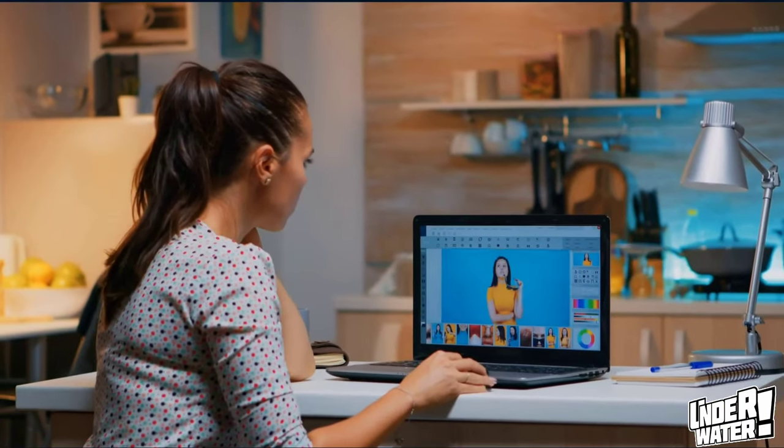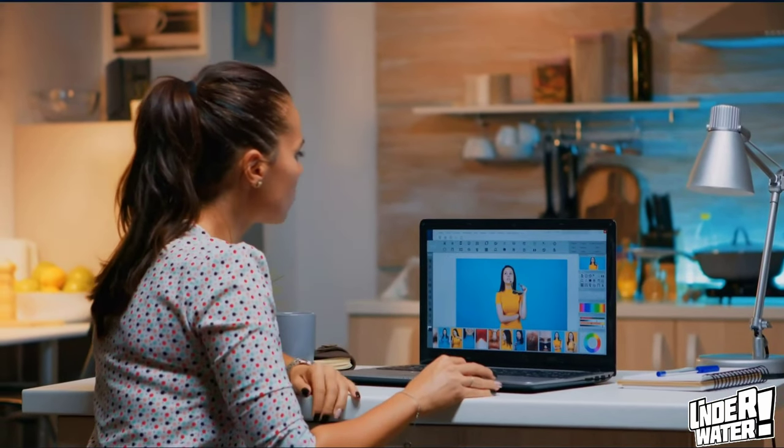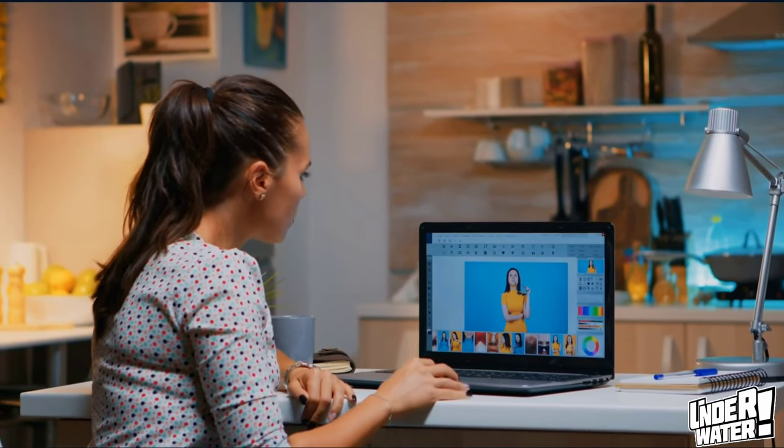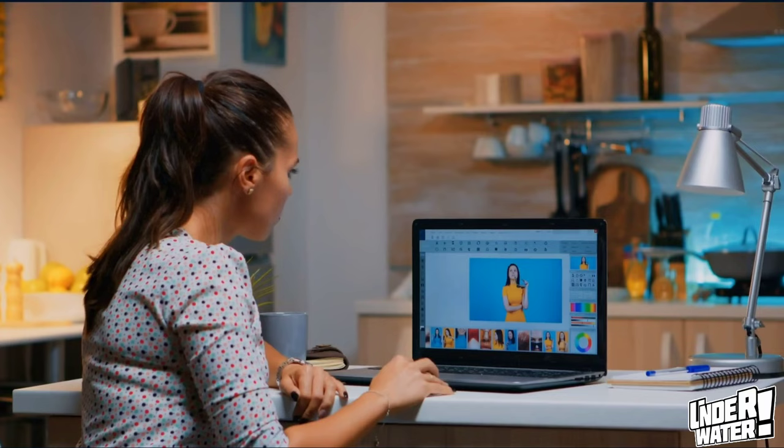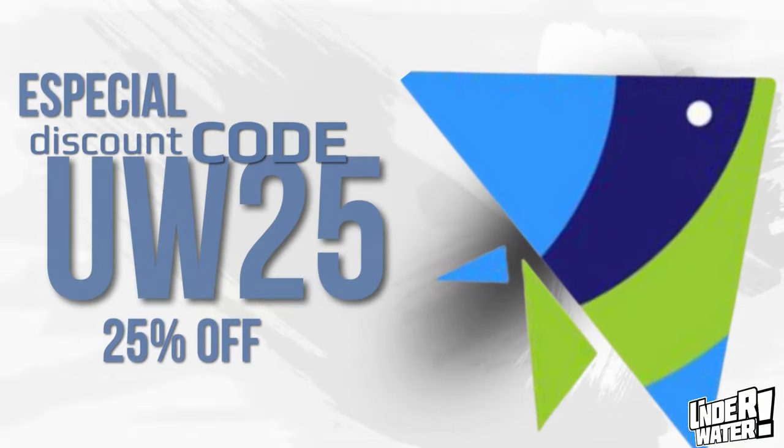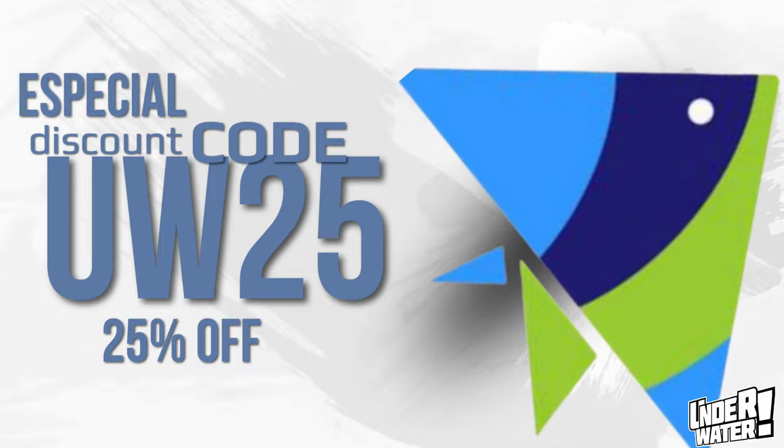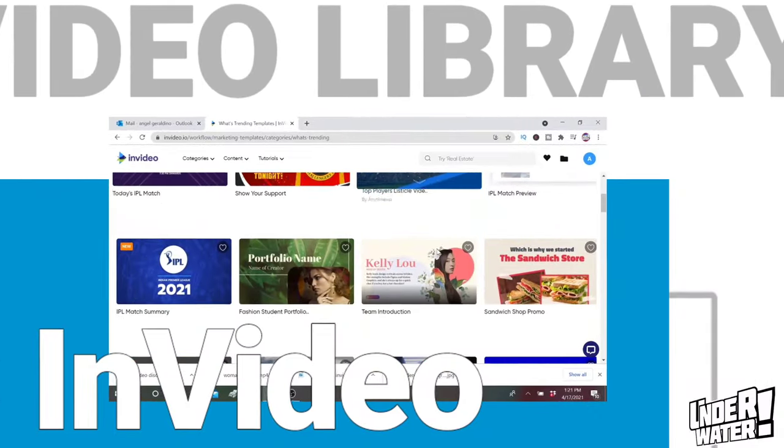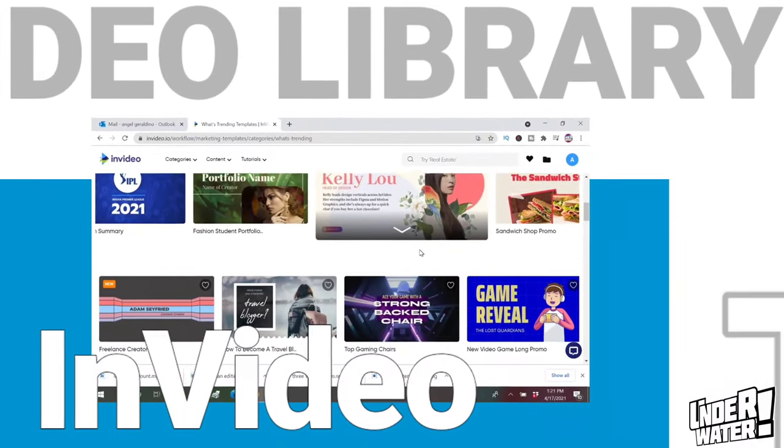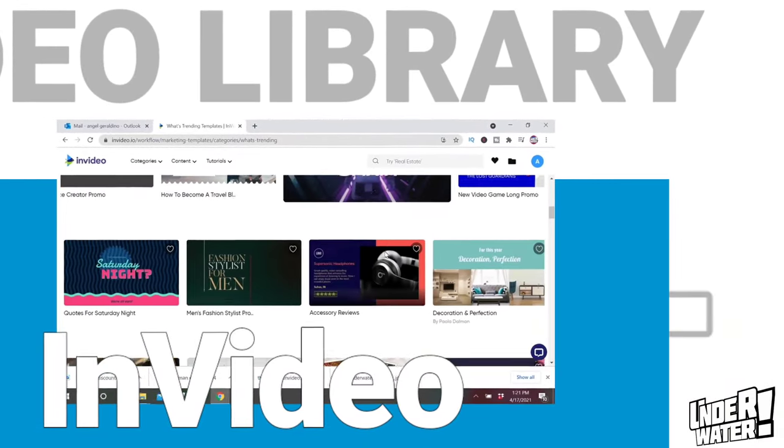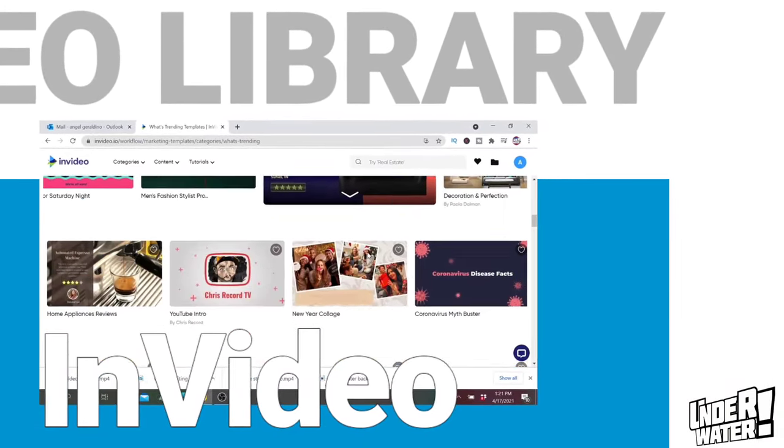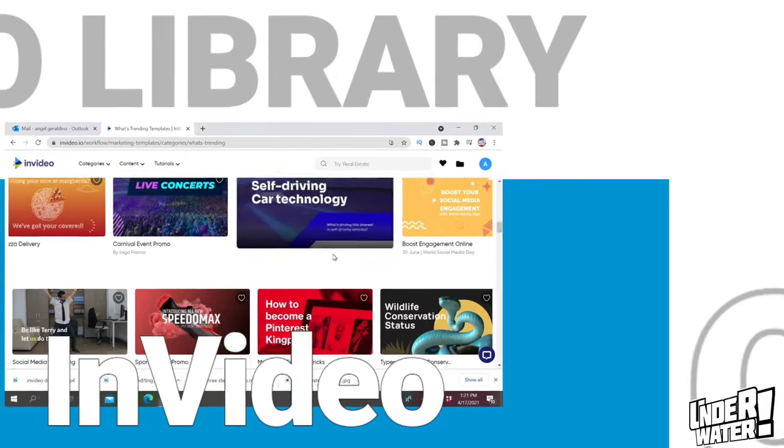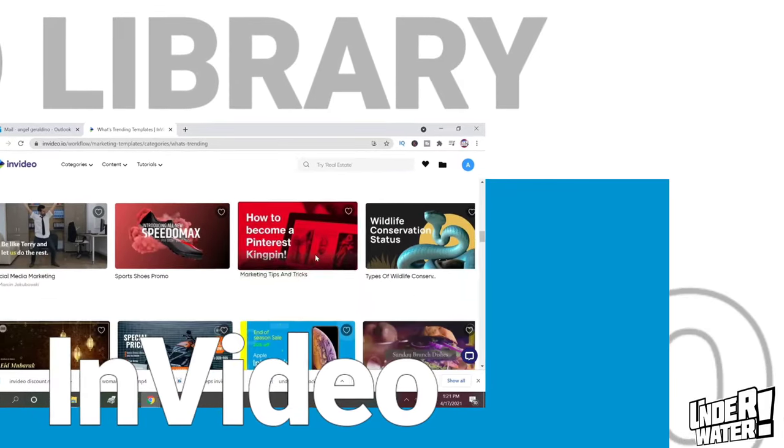But before we jump on the computer, there are a few things you need to know about InVideo. With InVideo you get to create gold standard videos in minutes, even if you don't have any editing experience. You can do all that for free, or you can get a membership with more options for as little as $15 per month. And if you use my special code, you will get 25% discount. You also get more than 4,000 completely customizable templates and a stock video library of more than 10 million assets from premium sources like Shutterstock and iStock.